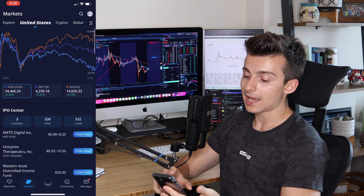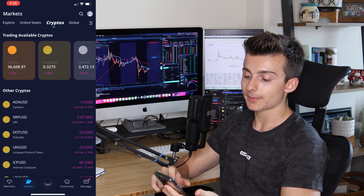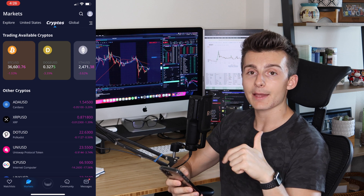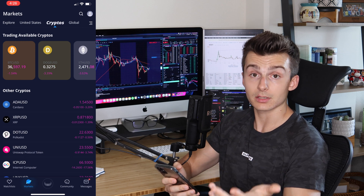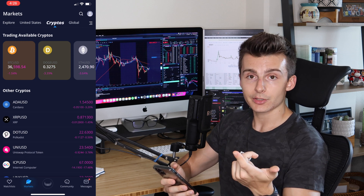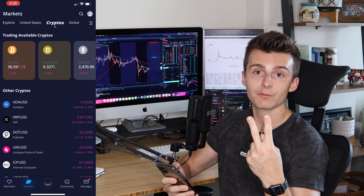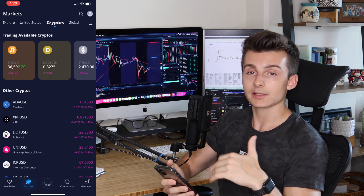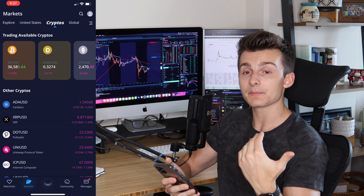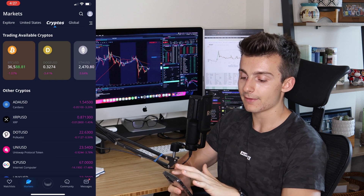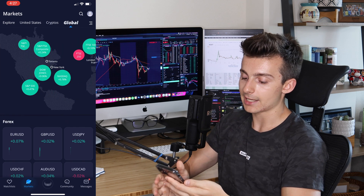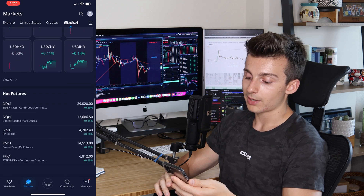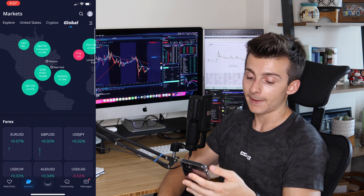This is a really great tab. It also has the crypto aspect — you can trade crypto on Webull. I'll leave a link down below; you can sign up, deposit $100, and get two free stocks if you haven't already. We also have the global markets aspect as well — a lot of great information right in the palm of your hands.